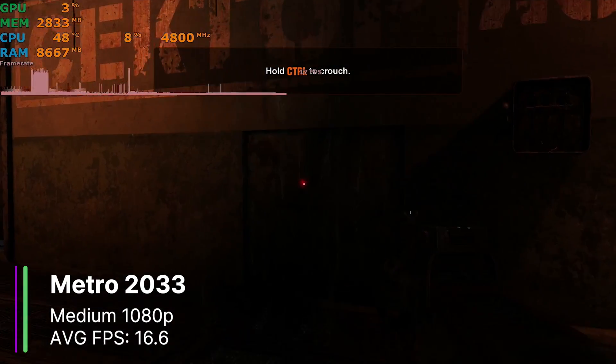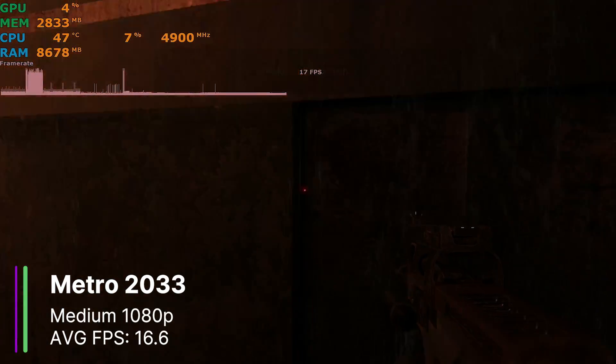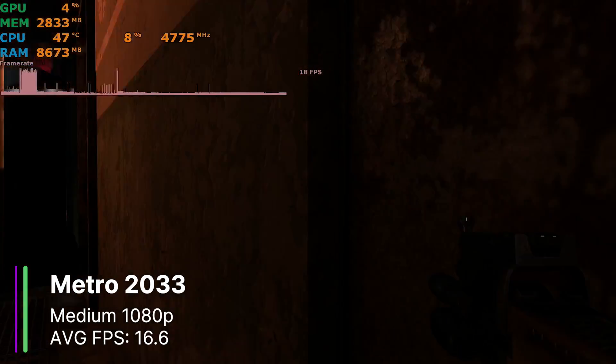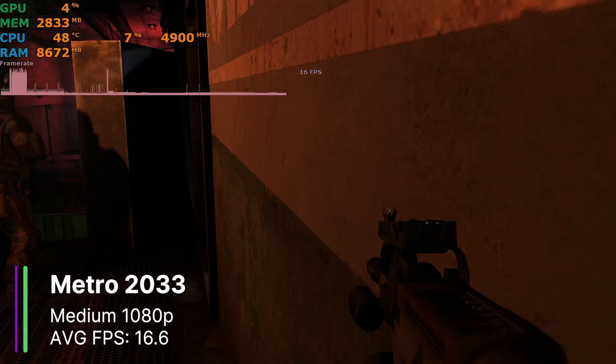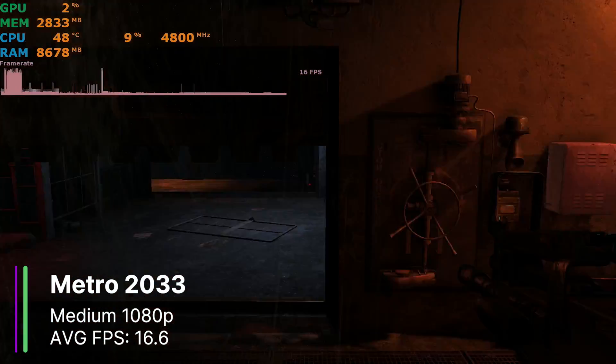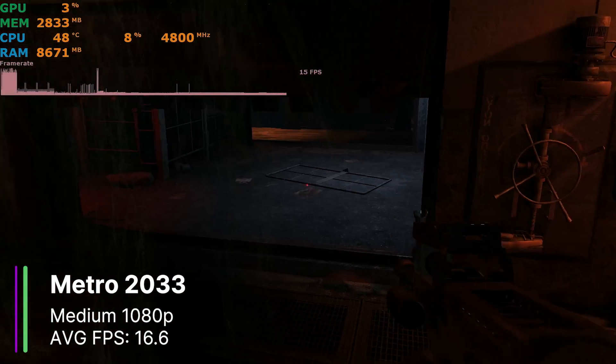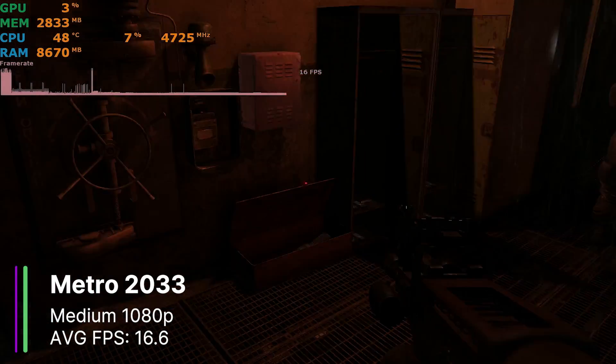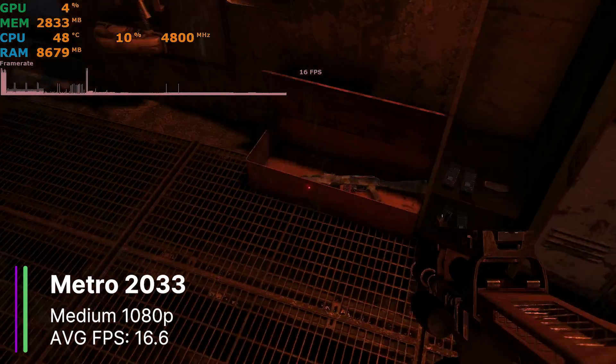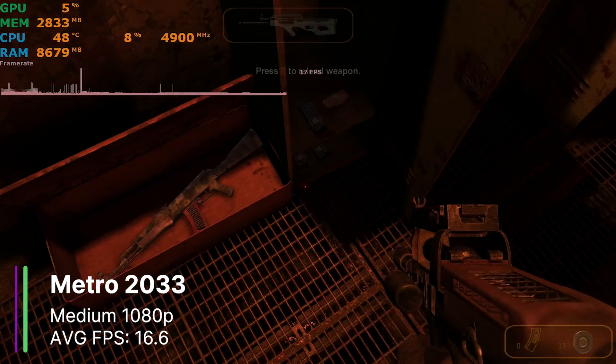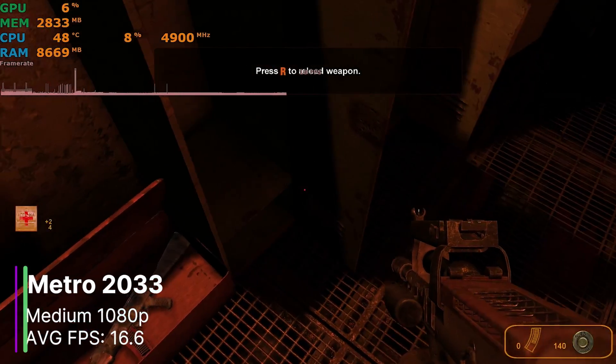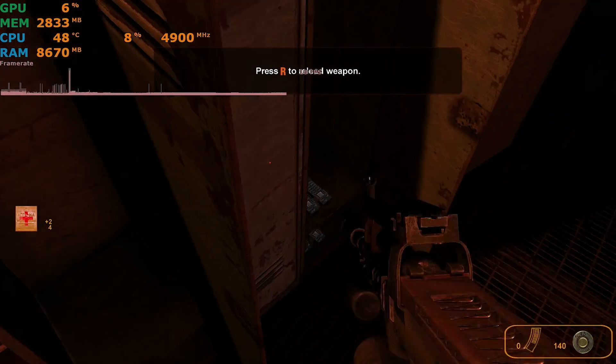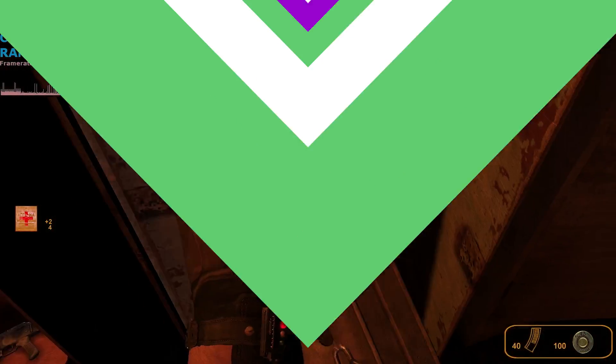However, turning down the settings further could allow us for some better FPS, although I really wouldn't consider this playable. If these scores are increased by 20%, then I really wouldn't want to see how the card performed before these driver updates.